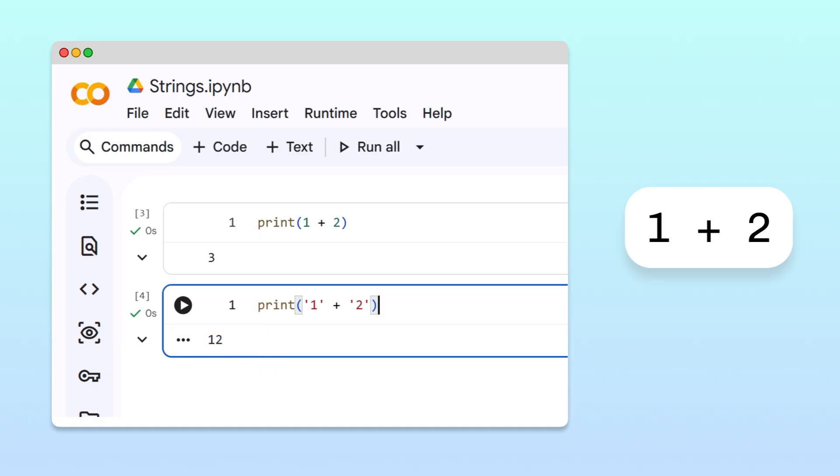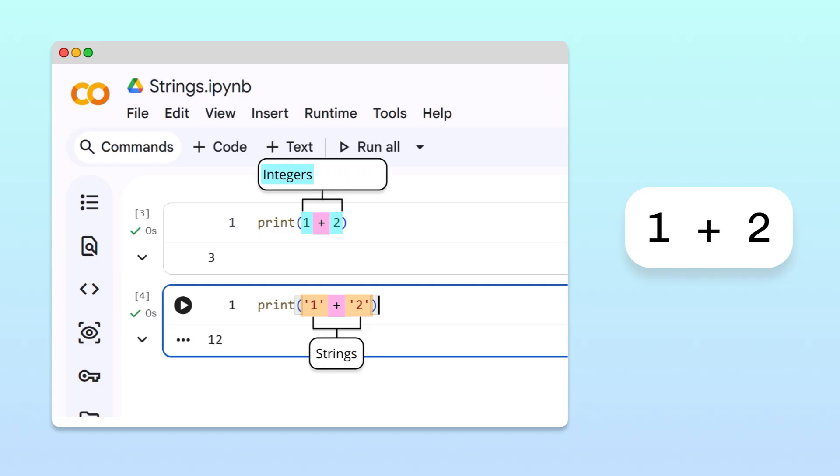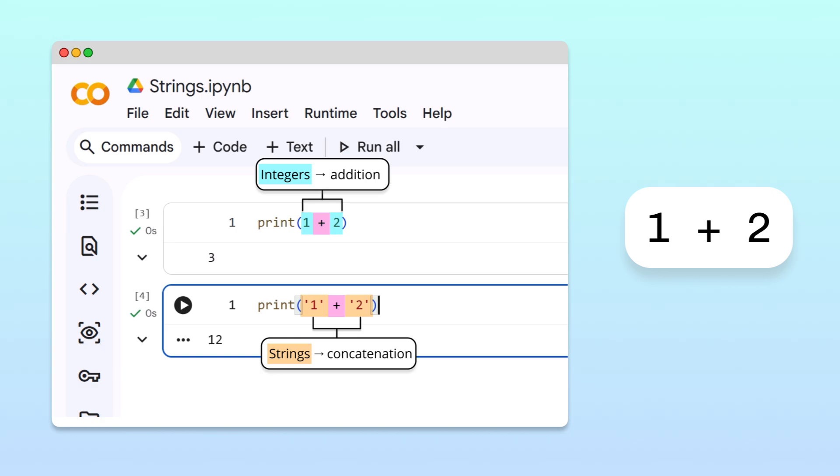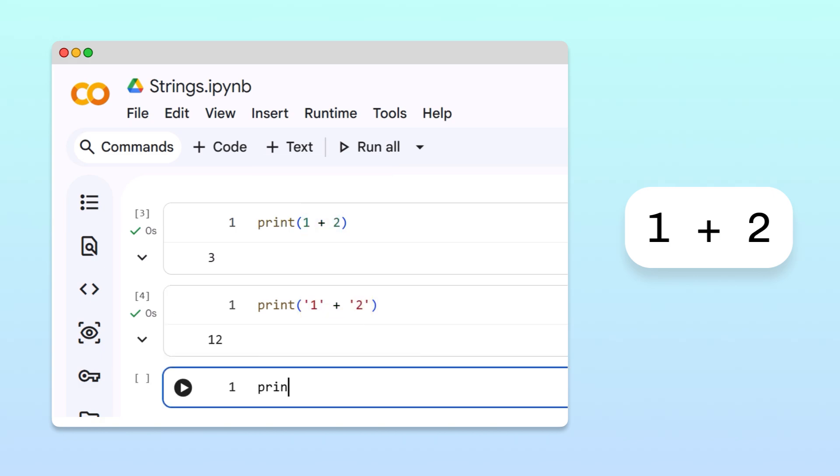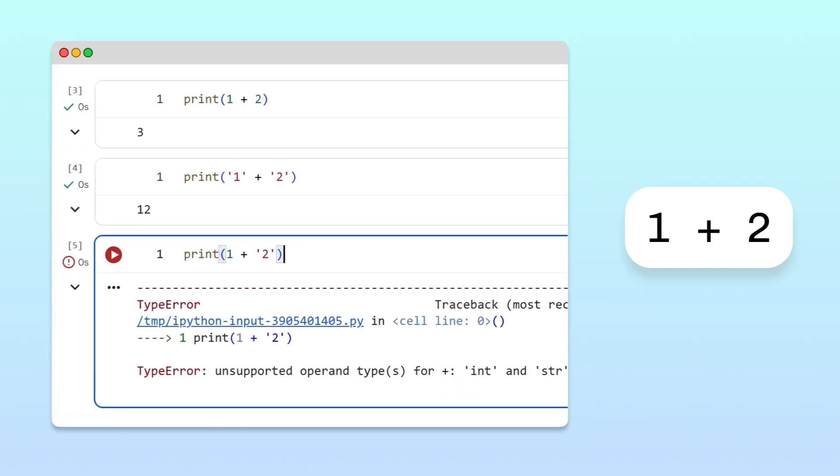Well, when we use the plus operator, Python looks at the data types of the values on each side of the operator. If both sides are numbers, either an integer or float, the plus sign performs addition. But if both sides are strings, the plus operator ties the strings together. And if one side is a number while the other is a string, Python doesn't know whether to add or concatenate. So it throws an error instead.